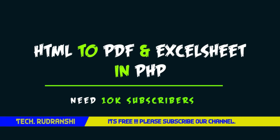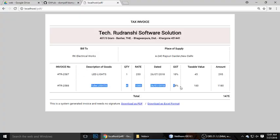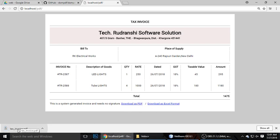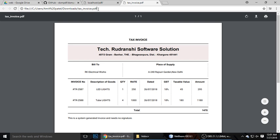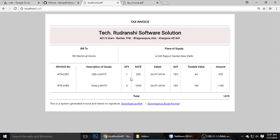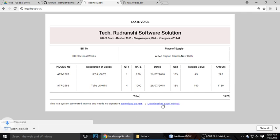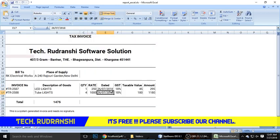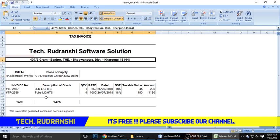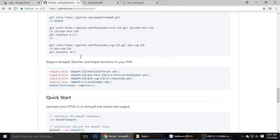Let me show you a demo so you can understand how dompdf works before we write code. Here is my HTML, and this data is coming from a database. We have two files: download as a PDF and download as an Excel format. When we click download as PDF, it automatically generates a file called invoice.pdf. When we click download as Excel, opening the file shows the same data as the PDF.